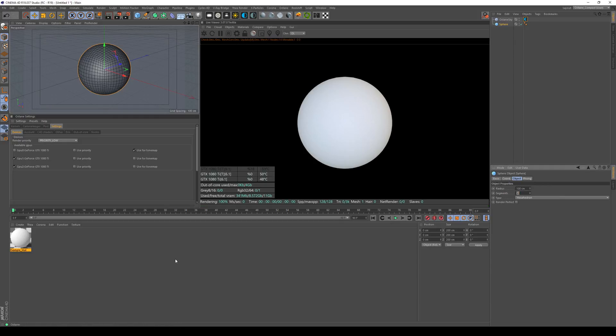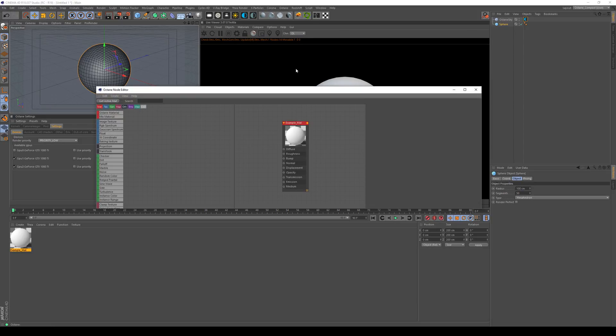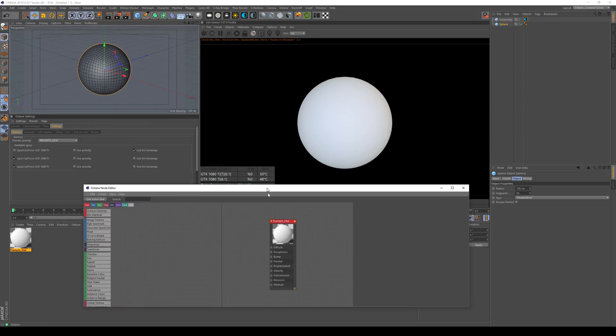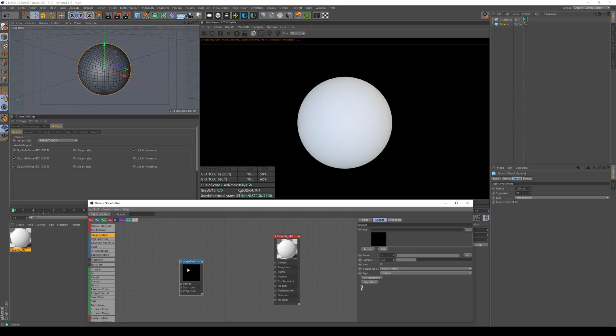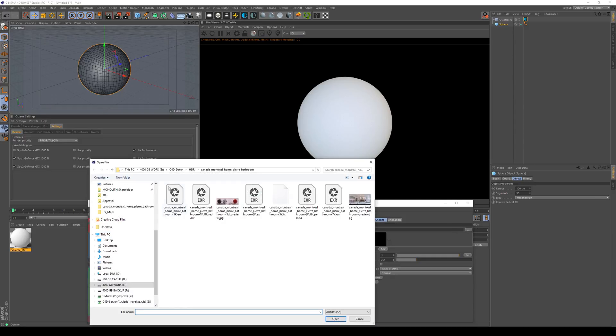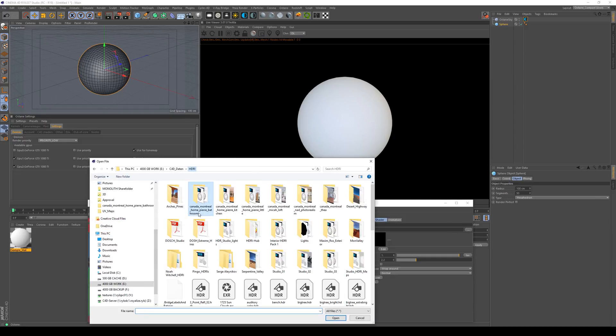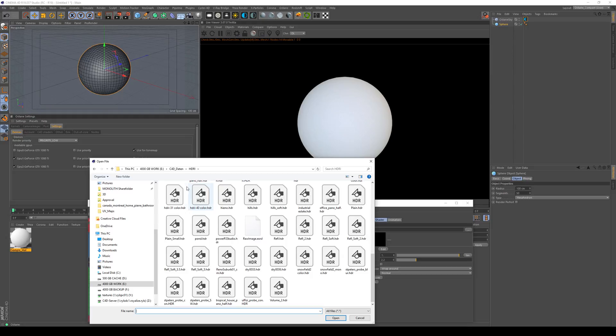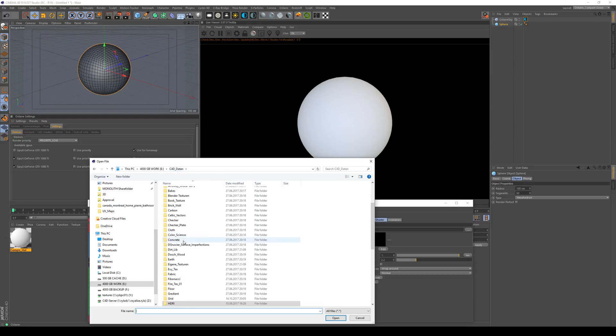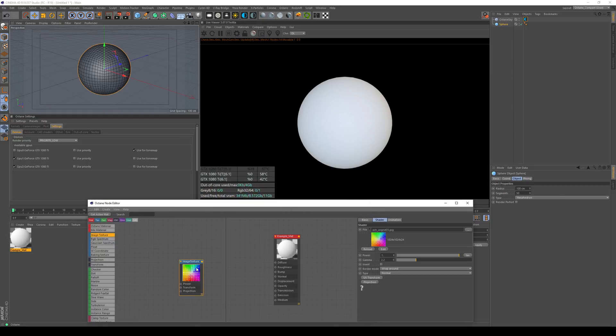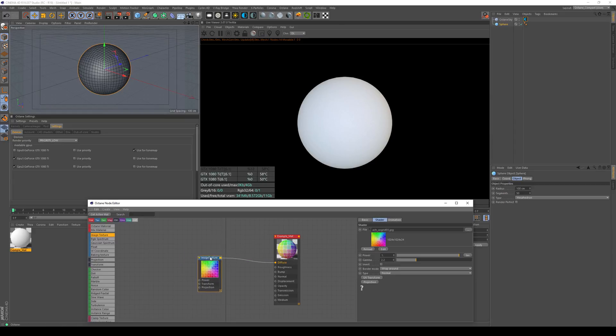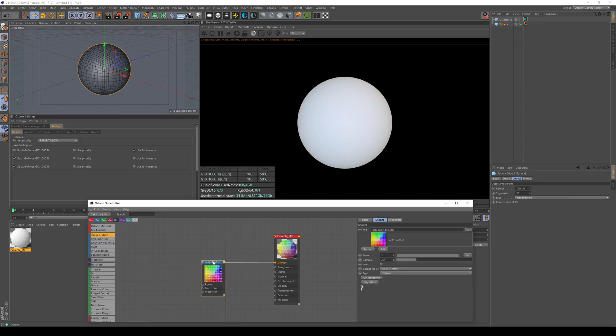Since most of it is done within the material, let's just open our node tree here and put it down here so we can still see the rendering. Let's use an image texture for the display and I want to use a UV map for that. My UV maps are down here. Let's use this one and if I connect that to our object you see nothing because the material isn't applied.